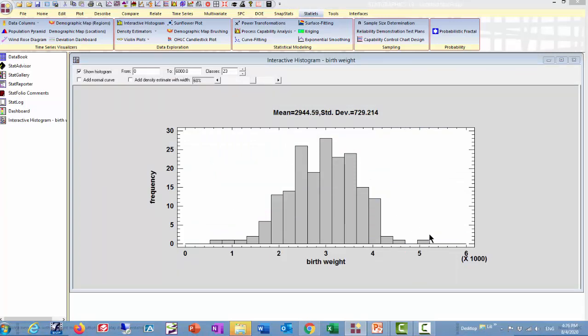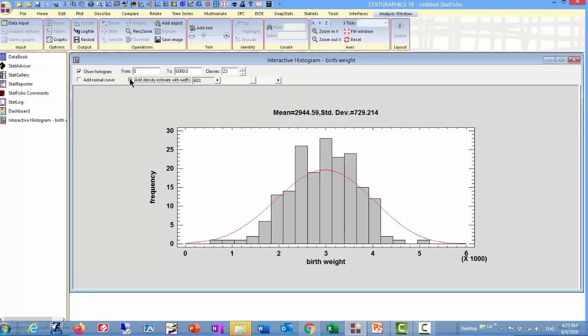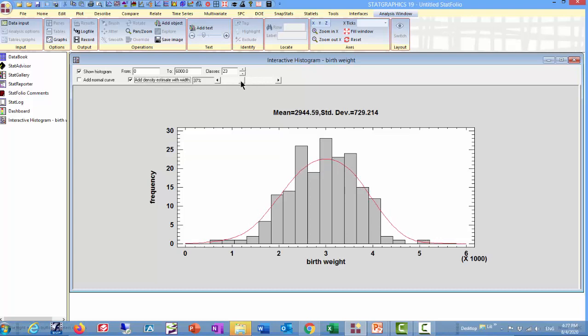And there you see the data, together with some summary statistics. The mean birth weight was about 2,945 grams, with a standard deviation of 729. If I put a non-parametric density estimator on top of that histogram, you'll see that the distribution is fairly symmetric.